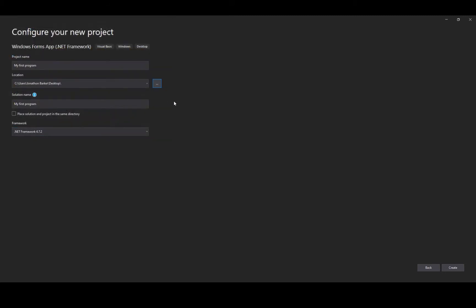So I'm just going to store this on my desktop for now but I would probably create a folder that's called programming, whether you're an AS or A2 computer science student. My solution name and project name are the same and don't worry about the framework, it's set correctly by default.